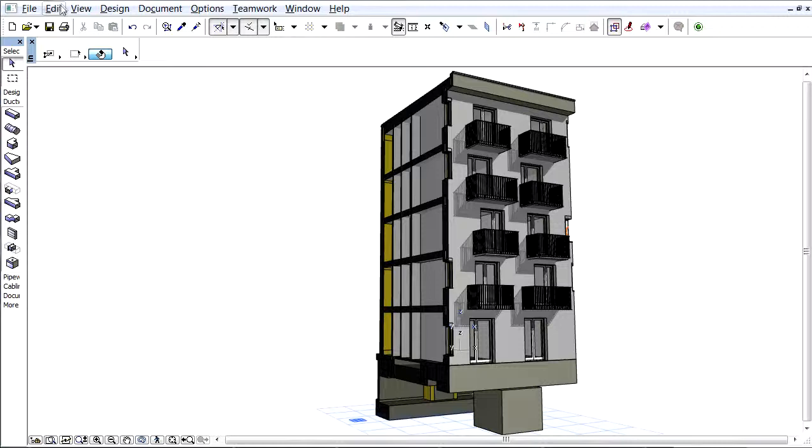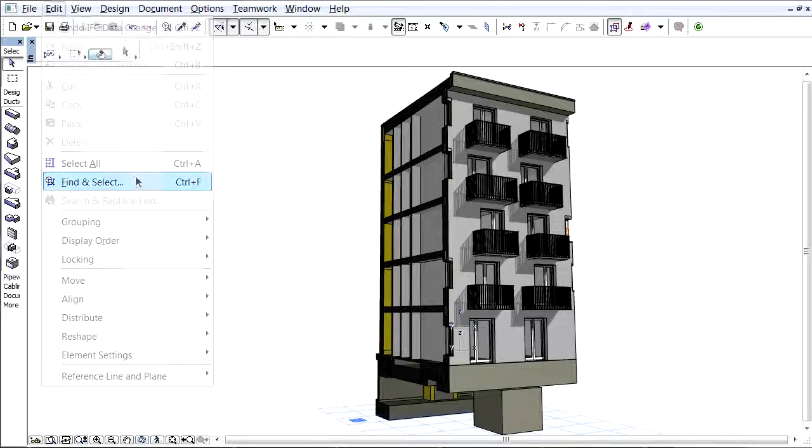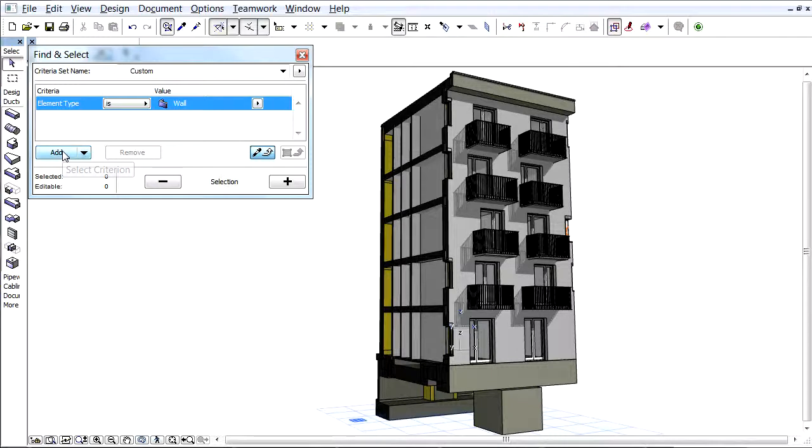Now let's see how to search for walls assigned to an IFC type product in a 3D model view. Let's use the Find and Select tool. Set the element type to Wall and add the new criteria called IFC type product.